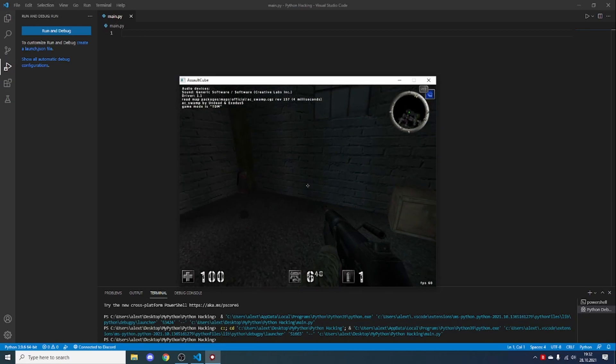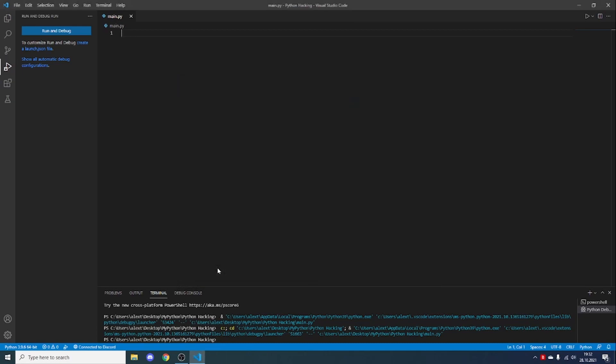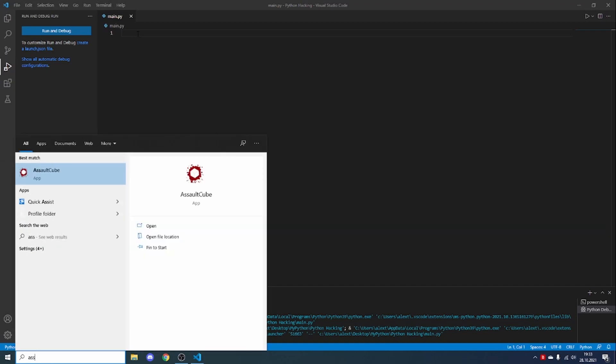We will be using Cheat Engine and pymem. We will be using Cheat Engine to get the addresses, the pointers, and stuff, and pymem to write the actual info. Make sure you download Cheat Engine — there will be a link in the description — and open up the game which you want to hack, and also open up Cheat Engine.